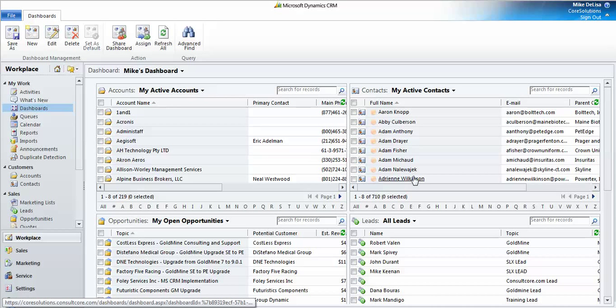Hi, this is Mike DeLisa from Core Solutions. Today I'm going to show you how to create an email template in Microsoft Dynamics CRM 2011 using your signature file information.